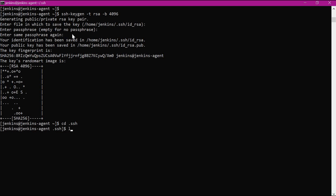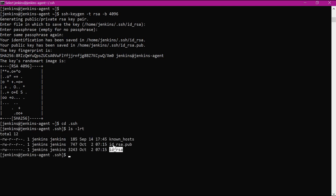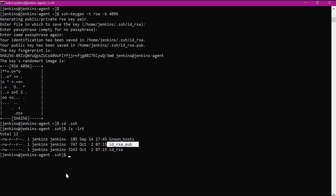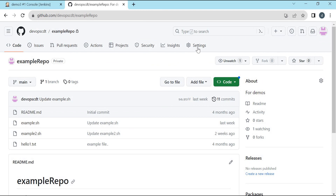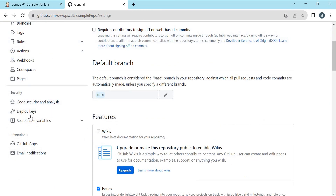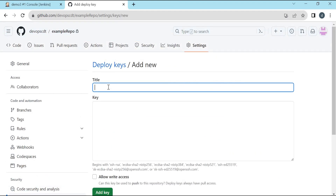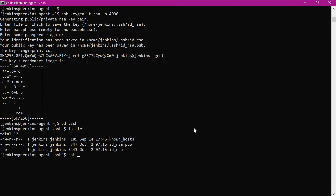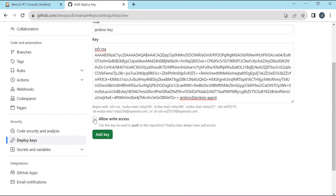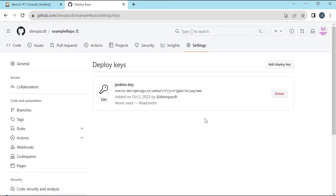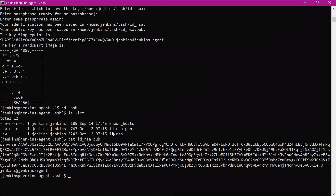Let us go to the .SSH directory. This is the private key and this is the public key. This public key needs to be stored in the GitHub server, and we have to create a credential in the Jenkins server using this private key. Let us store this public key inside the GitHub server. For that, we go to the particular repository, click on Settings, and select Deploy Keys. We add the deploy key by providing a title and copying the public key content. We can provide write access for this key and click Add Key. Now we have added the public key inside the GitHub server.